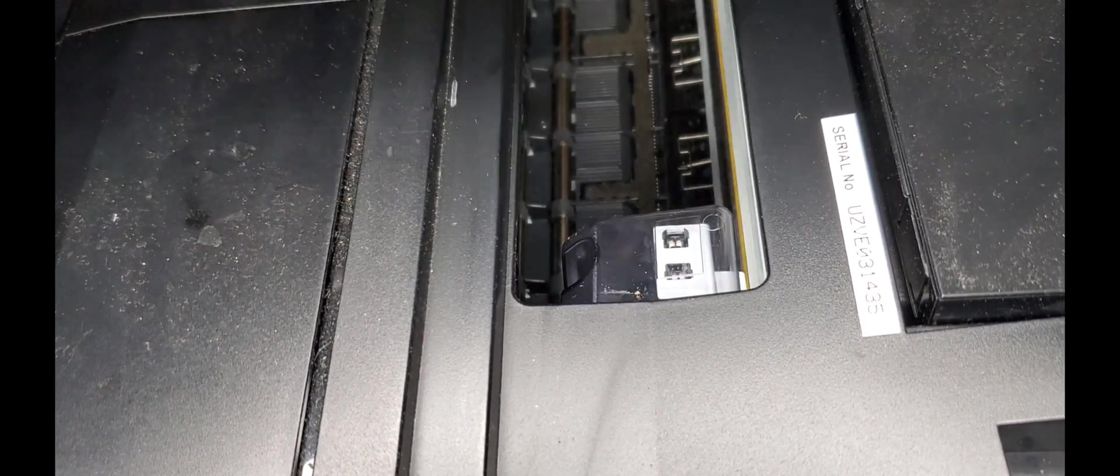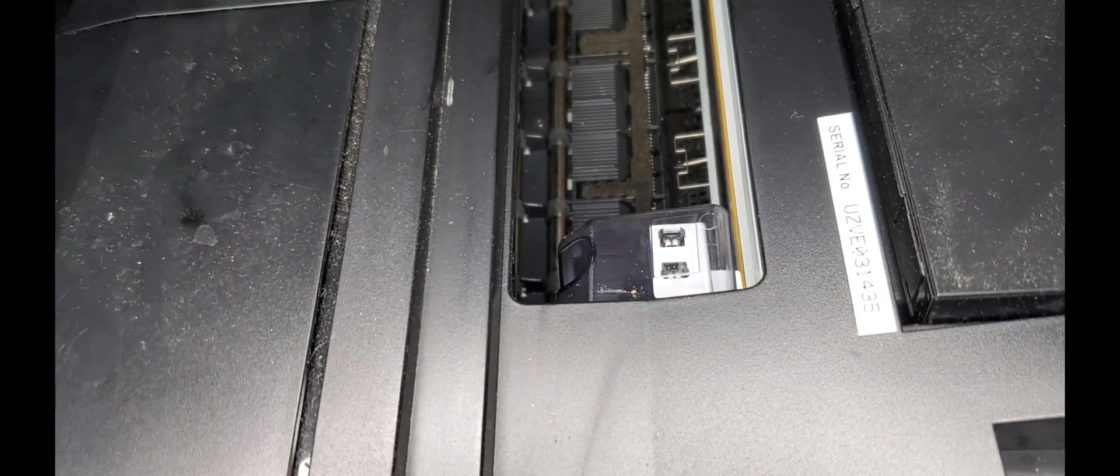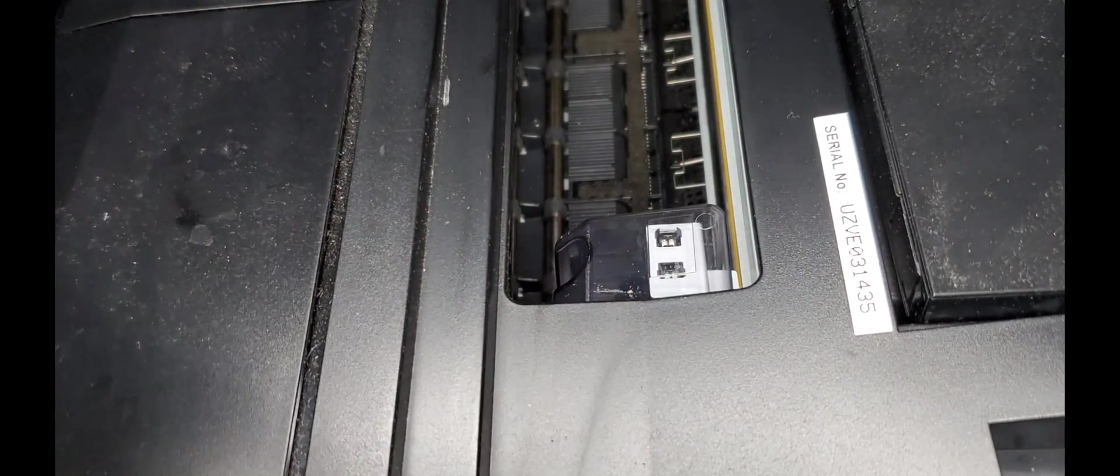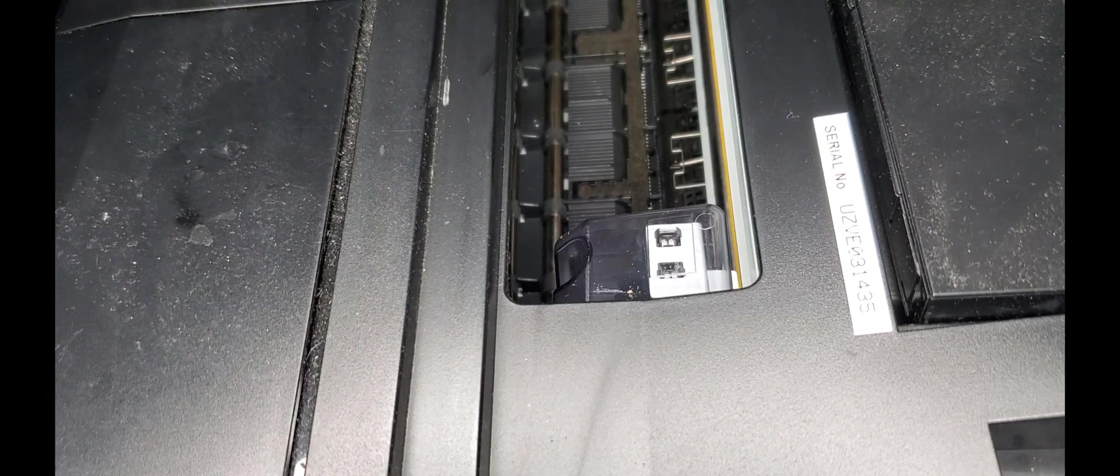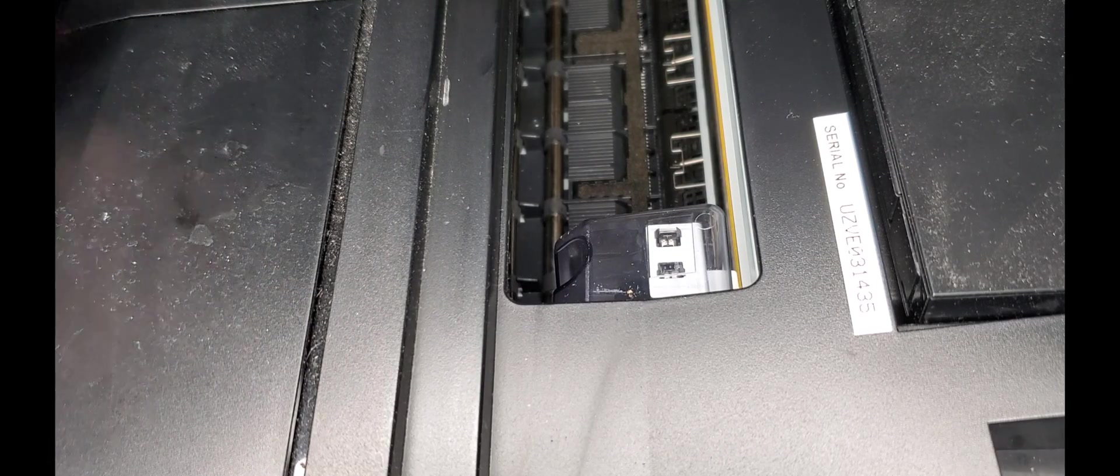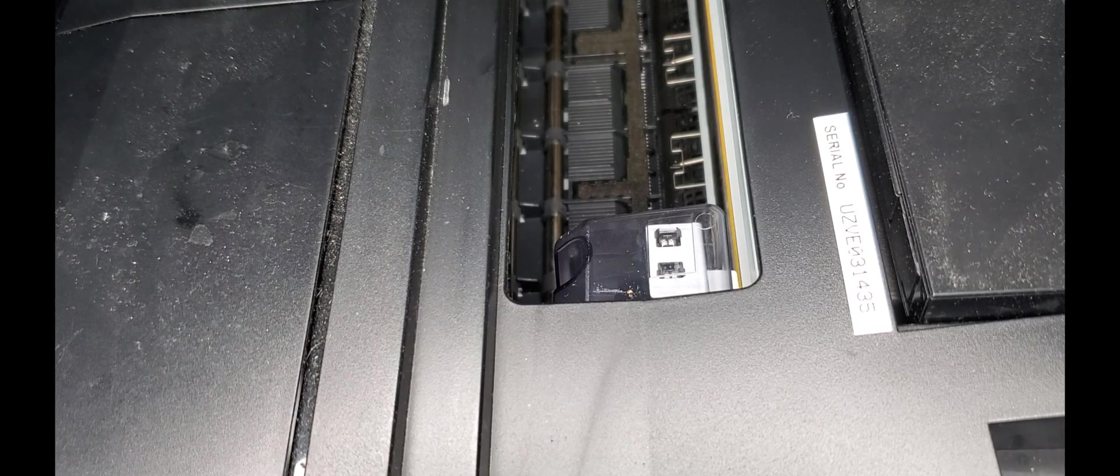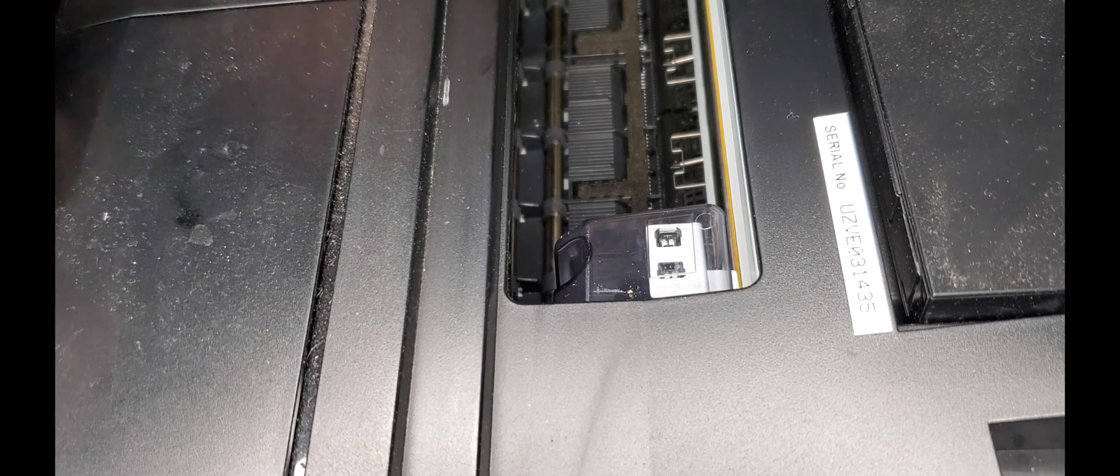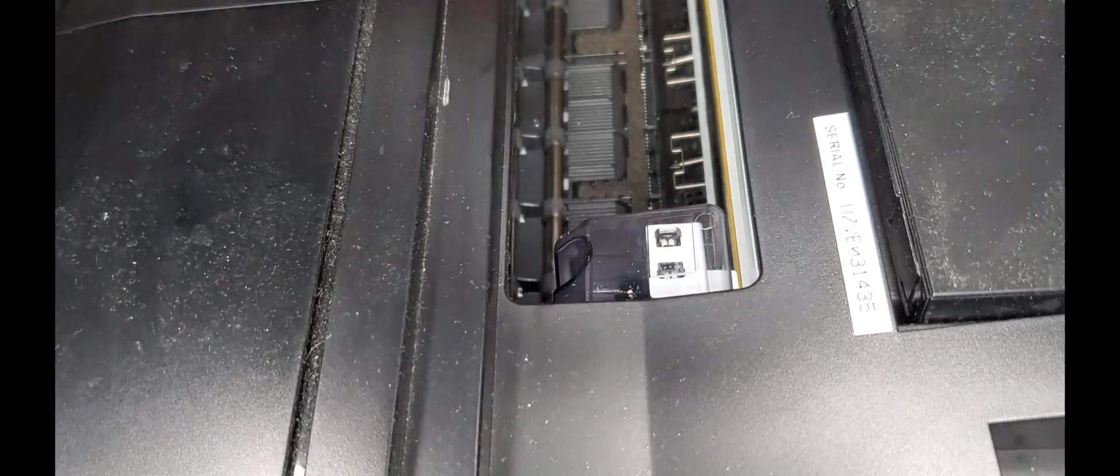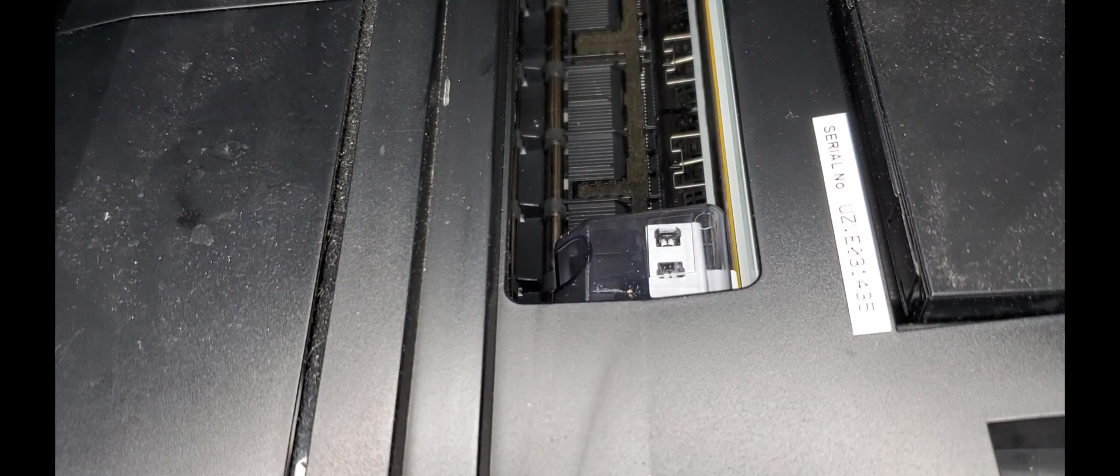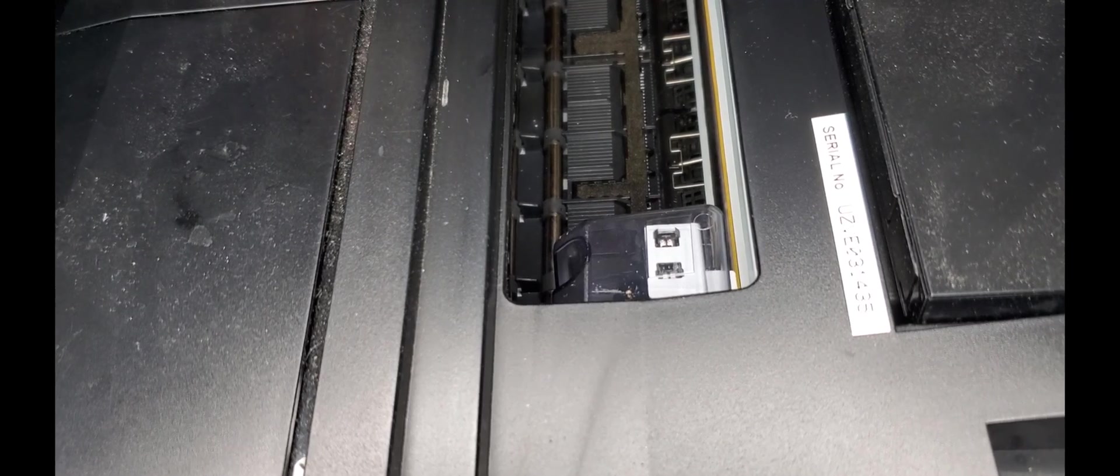Now that we got that out of the way, now it's just about loading your inks and charging it up. But for now, I like to do a print head check before I do everything, just to make sure that we don't have a dud on our hands.